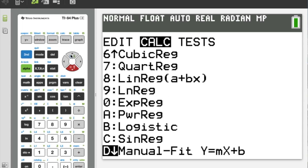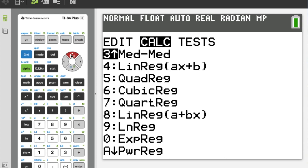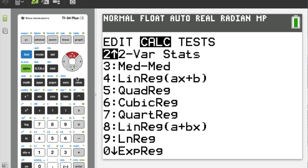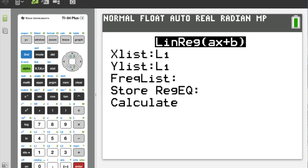You can see options like sinusoidal regression, manual fit, quadratic, cubic, quartic, logarithmic — all sorts of different regression lines. You can choose based on the trend you observe in your scatter plot. But for now, in this class and this section, we're really just going to deal with linear regression. Any other type of regression, if you choose to use it for your IA, would be something you'd have to look into yourself.